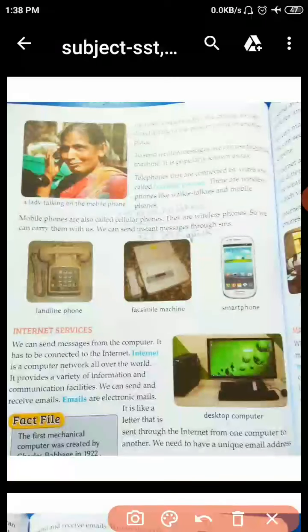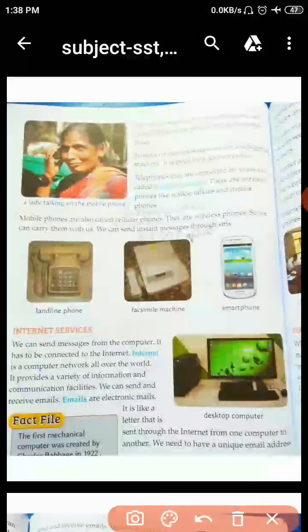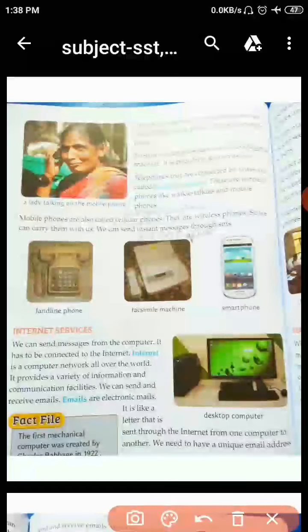Good morning students. How are you? I hope you all can find comfort at home. Today we will start chapter 17. This is the second video.